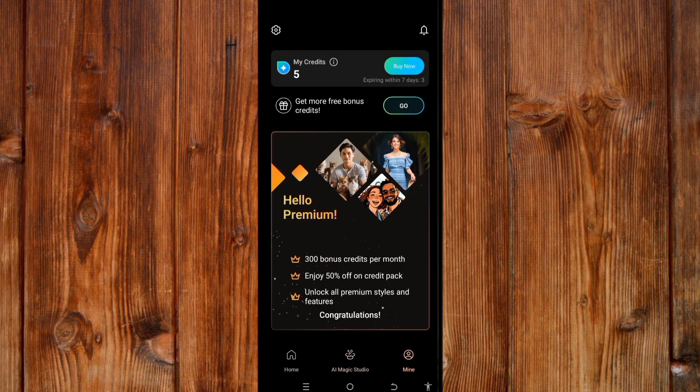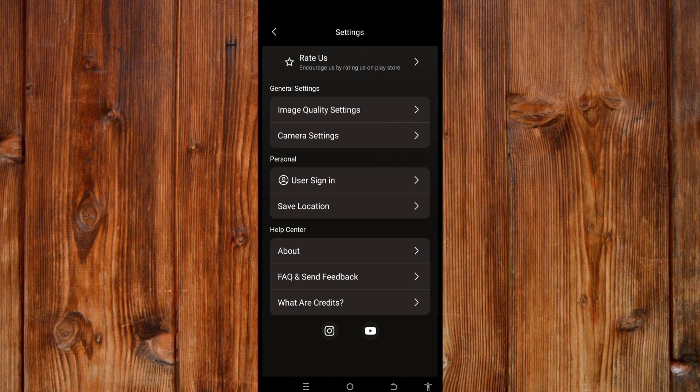In the profile section, you can find settings by clicking the settings icon. In General Settings you can set the image quality. In Camera Settings you can set camera preferences. Under Personal you can sign in, and in Save Location you can select where your edited photos are saved. In Help Center you can find guides, such as information about credits.